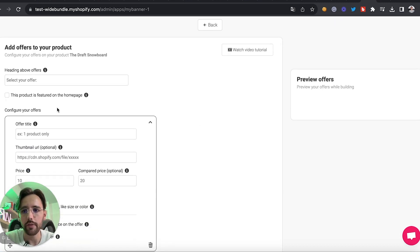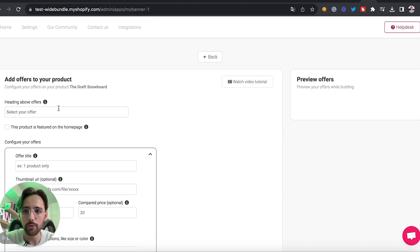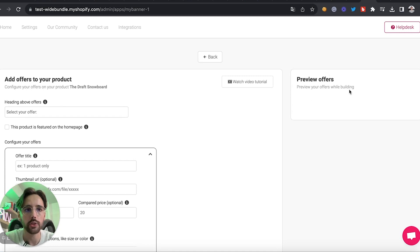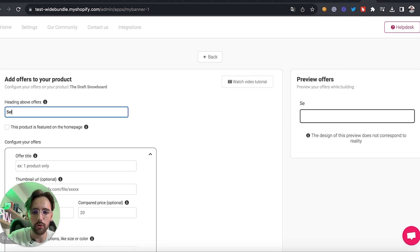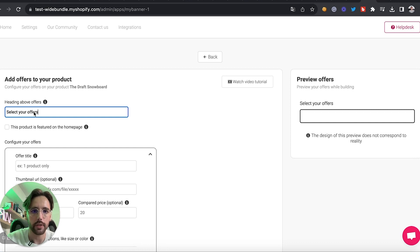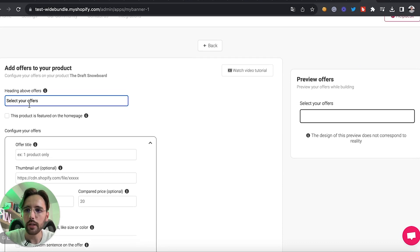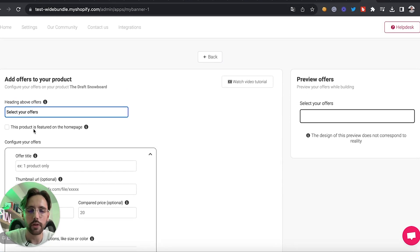Click 'Continue.' You'll be able to create your offers — on the left you will see where you create your offers and on the right you will see a preview of the offers you're creating. You'll start with the heading that will appear above the offers.